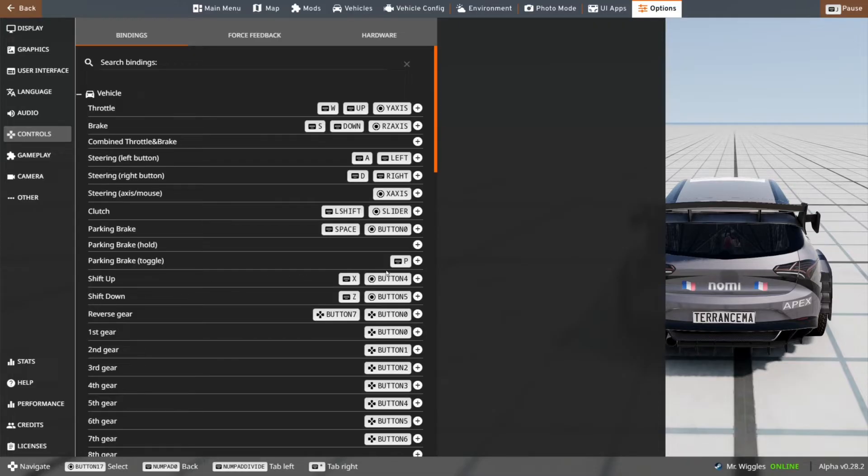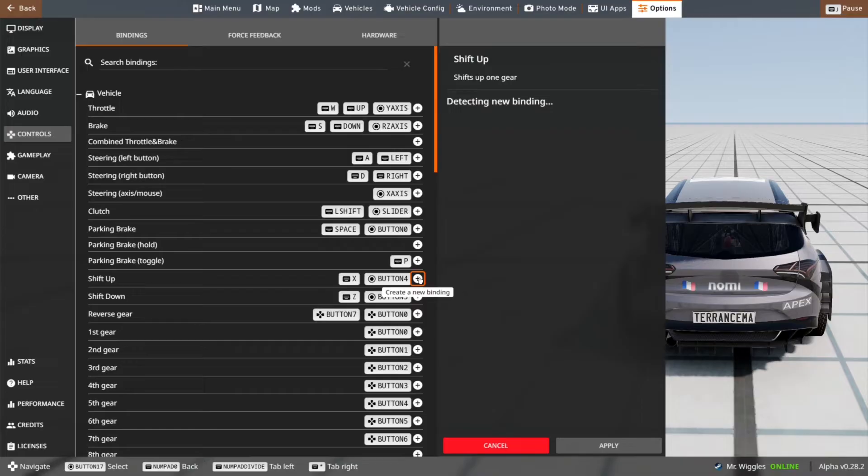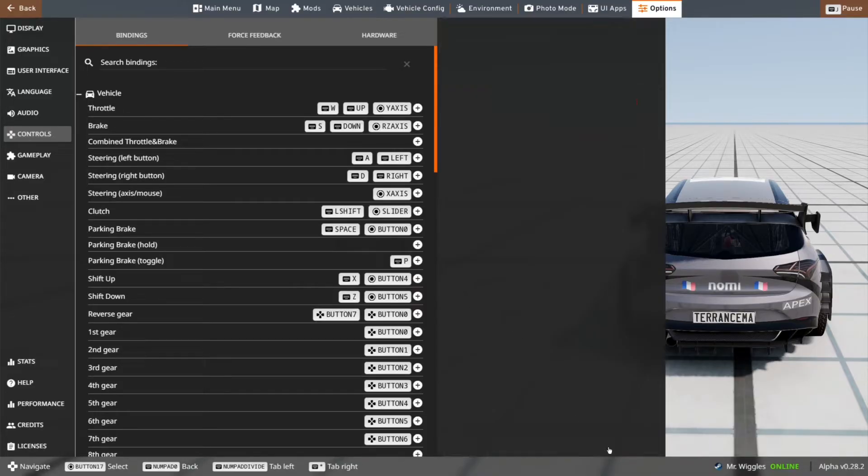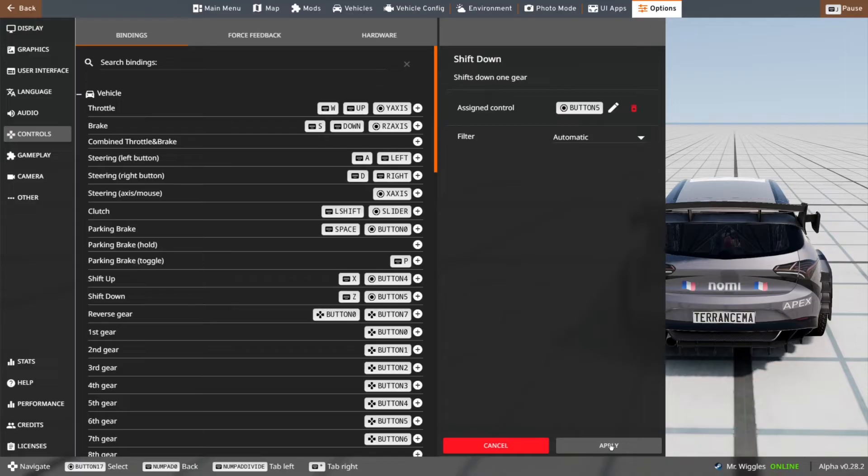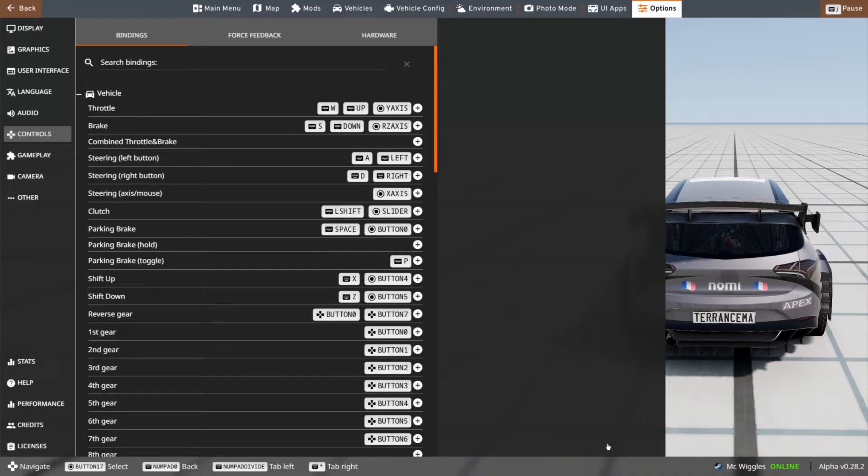First shift up, meaning the paddle shifter, click create new binding, then tap on the right paddle shifter. Apply. First shift down, click plus, then click the left paddle shifter. Then click apply.